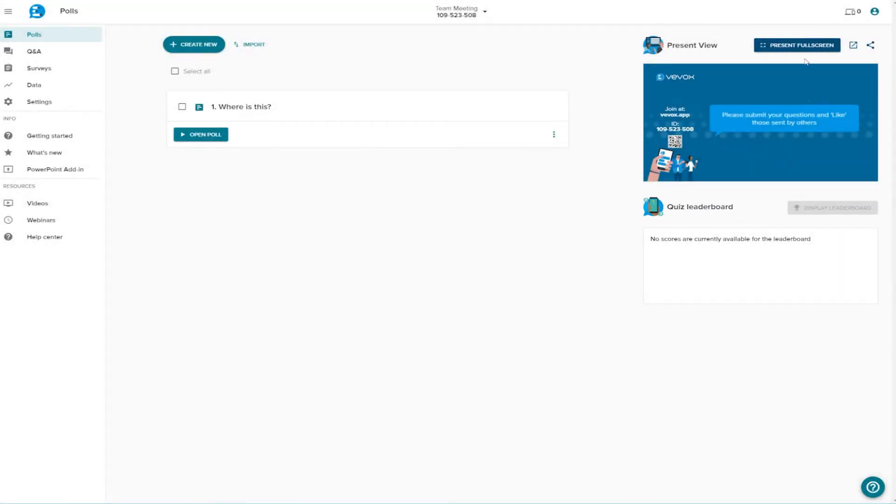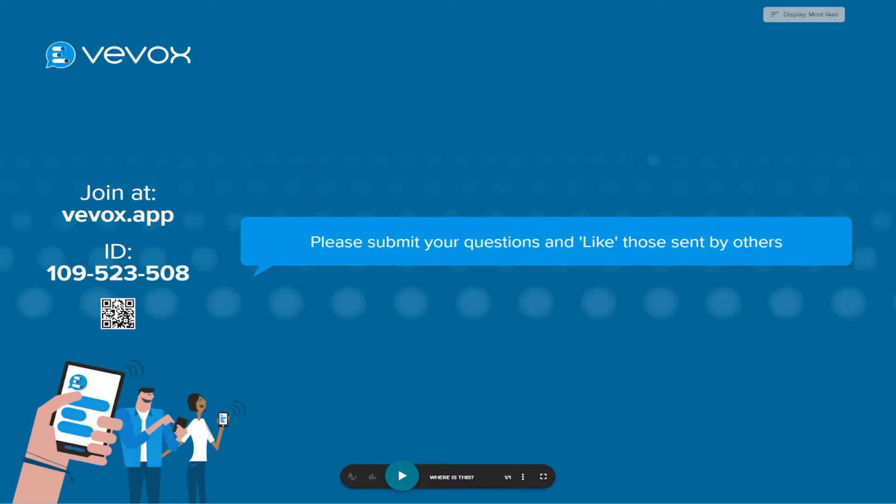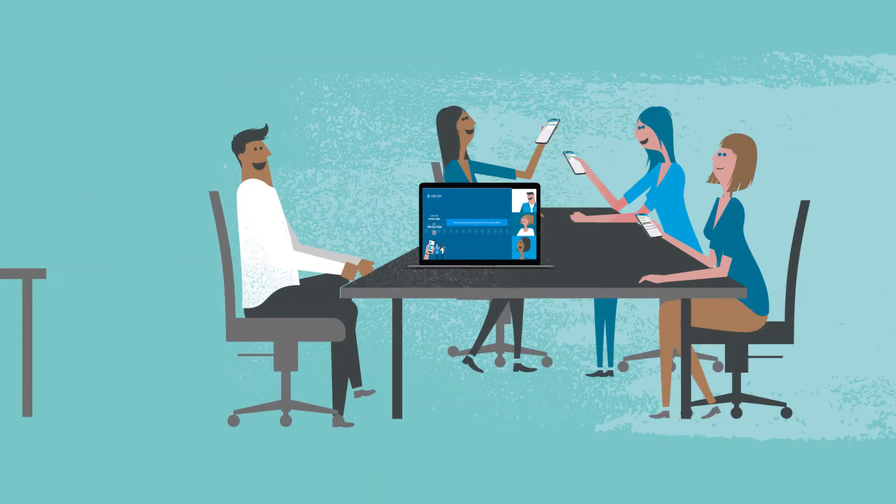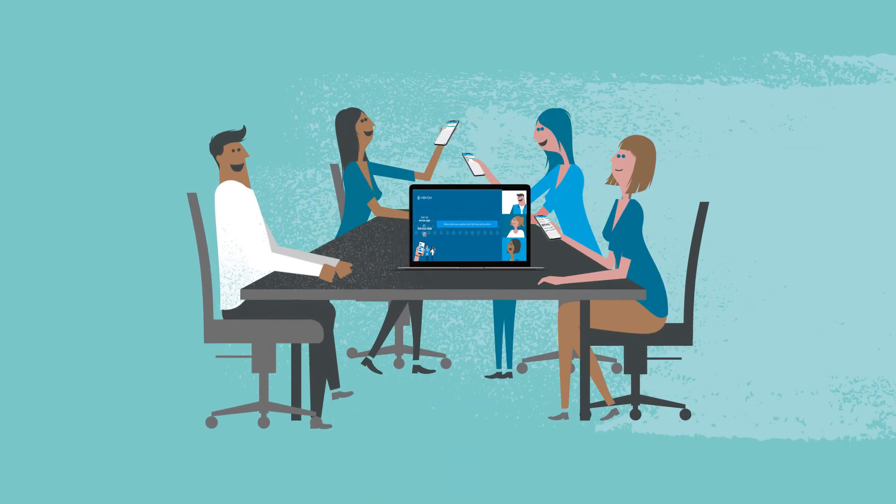Add some responses and choose to highlight a correct answer if there is one and hit create. Hit present and share this screen with your audience, whether online or in the room or both.